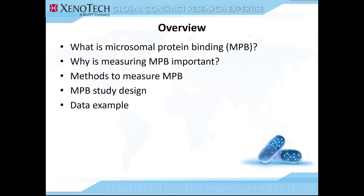Here is an overview of the presentation. I will start off with a brief introduction to what microsomes are and what is microsomal protein binding. Next, I'll proceed to why measuring microsomal protein binding is so important and the methods used to measure it. And lastly, I'll proceed with the study design that we offer at Sekisui Xenotech followed by a data example.